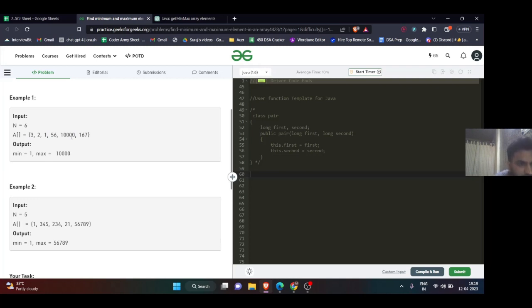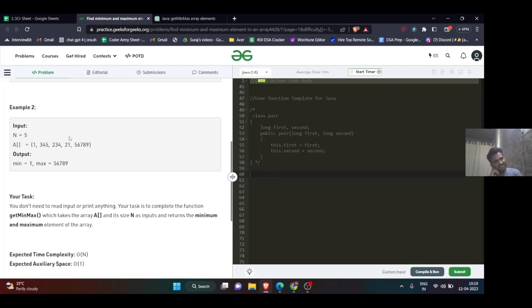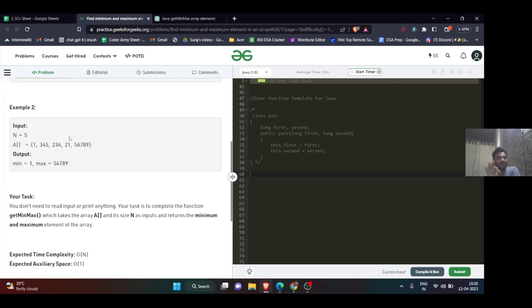As you can see in this array, the minimum number is one and the maximum number is ten thousand. I hope you get it. Now the interesting thing about this question is you'll be able to think of the logic and code it correctly, but it won't get submitted on this platform, especially in Java.